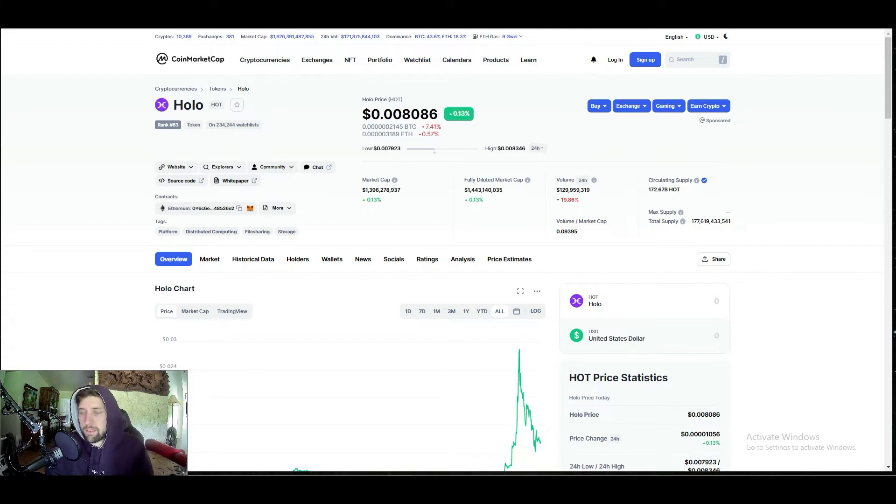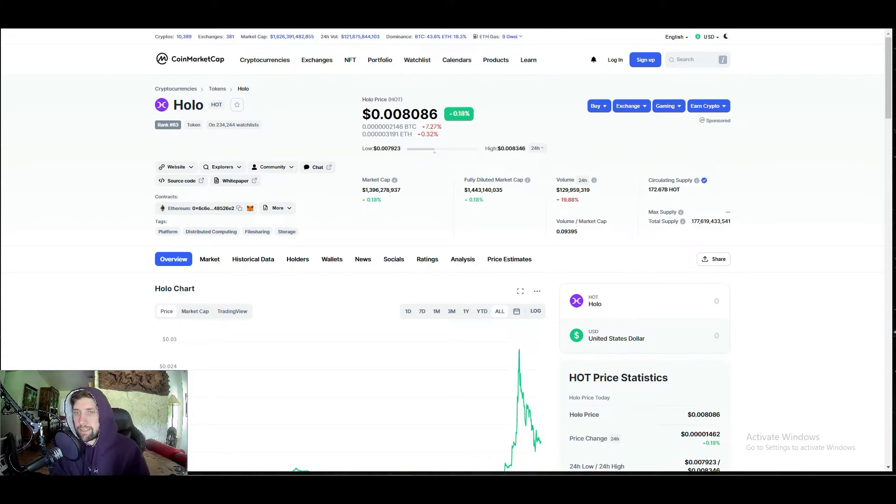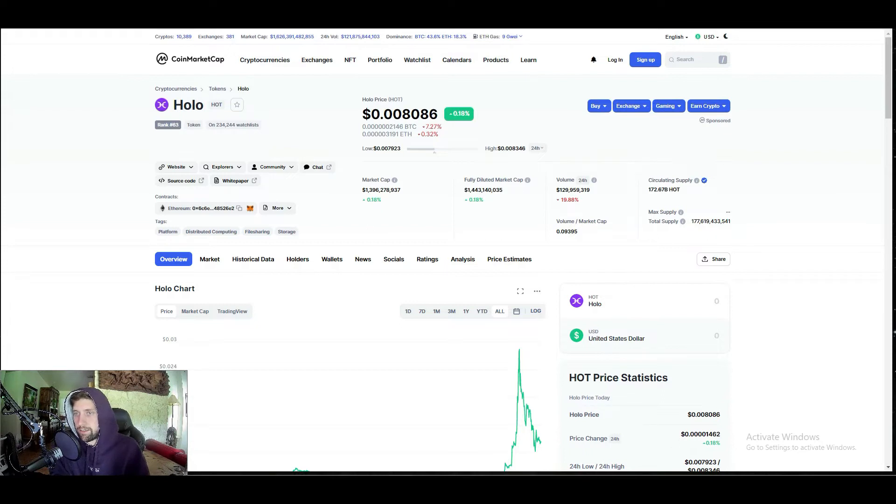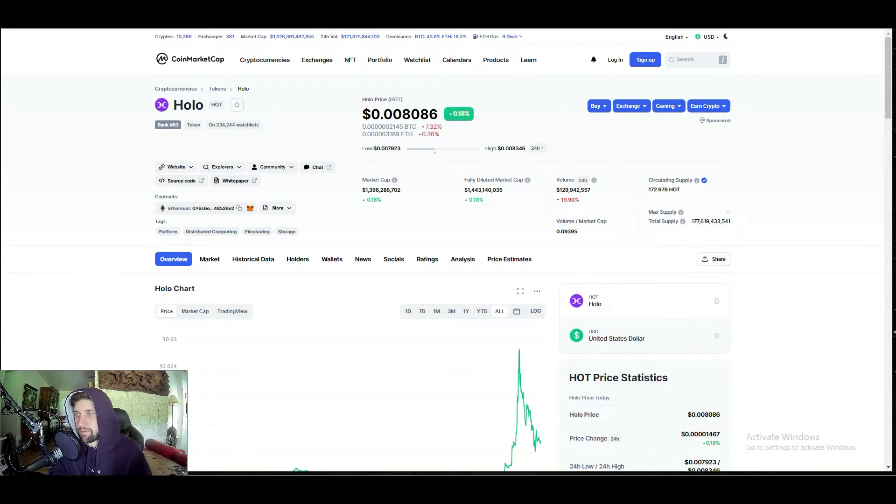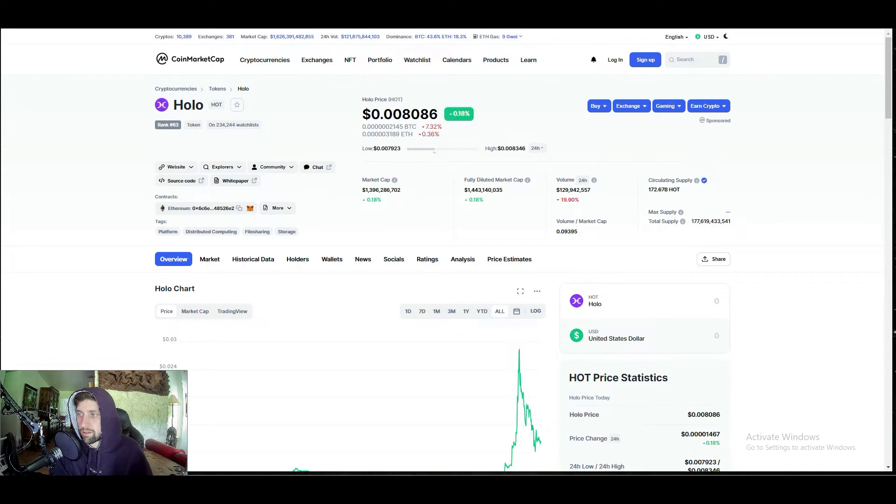Today we're going to be going over Holochain or HOT. We're currently ranked 63rd, sitting just a little under a cent at a market cap of 1.4 billion. This is an infinite token and the current circulating supply is 172 billion. You can see the total supply is 177 billion, so they are burning some of these tokens.